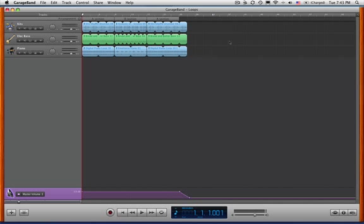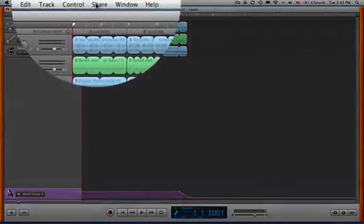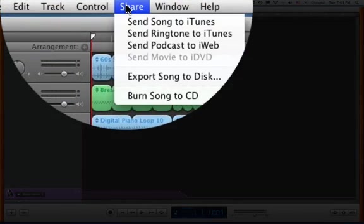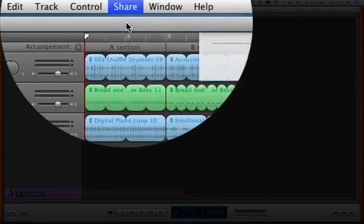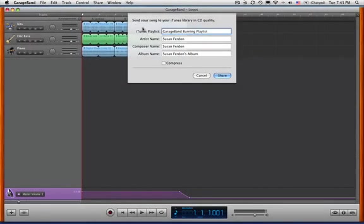So we have our one song burned on a disk. But if you want more than one song on your disk, that's where we need to share with iTunes. Send song to iTunes. And you can put any playlist in here you want. This just happens to be the last one I used. We'll keep that.